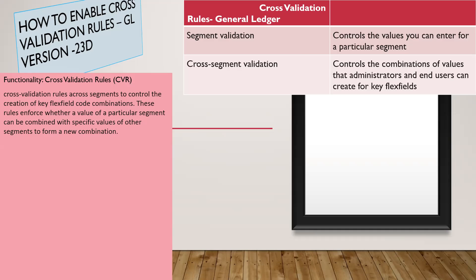This is how we can restrict the code combinations in between the chart of accounts. It will allow or not allow based on the cross-validation rules which we enabled in the application under the chart of accounts.